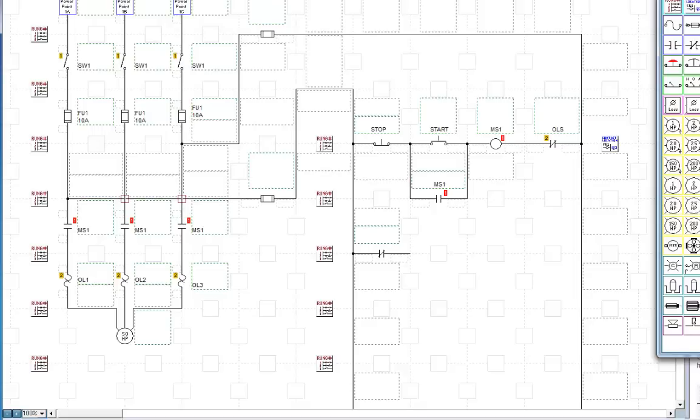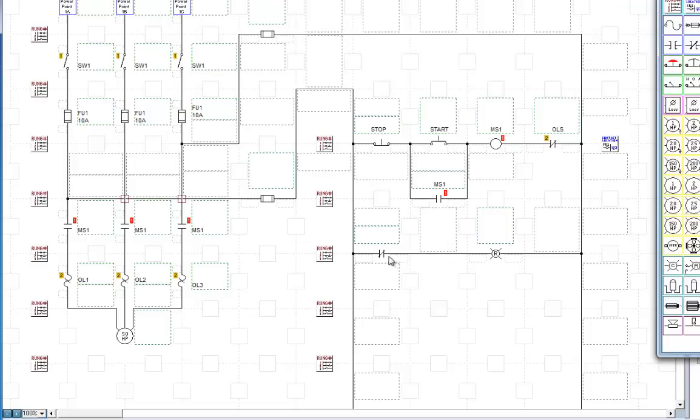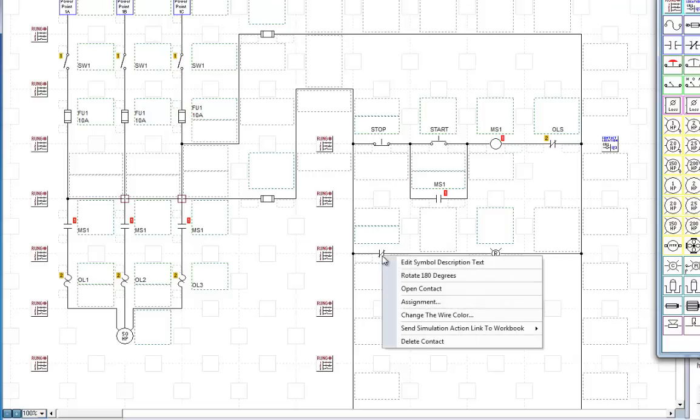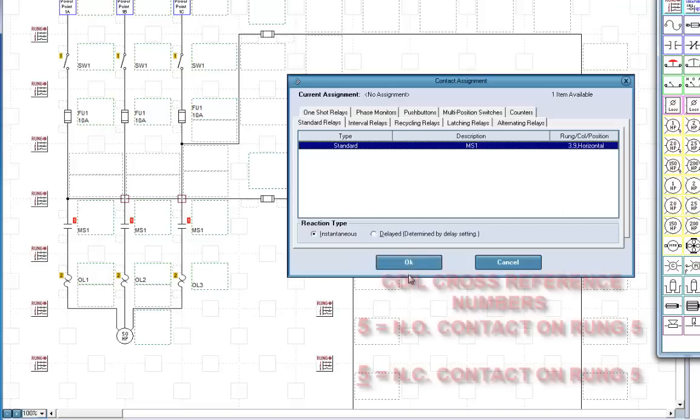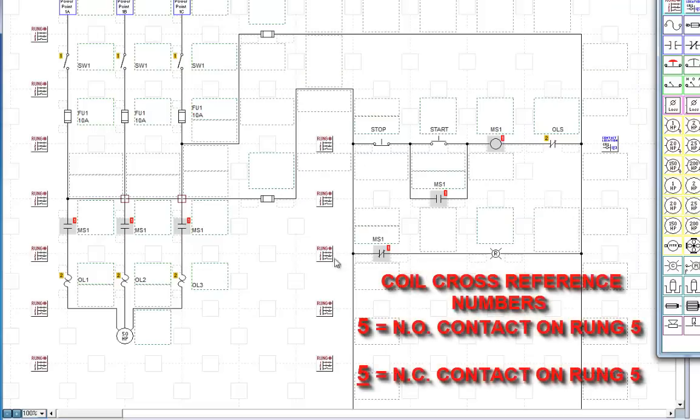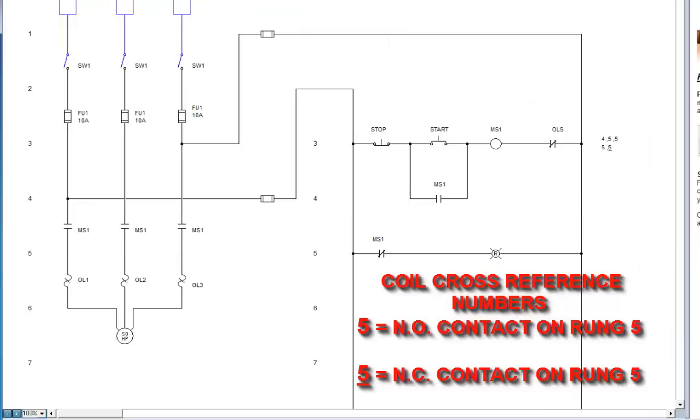There we go. Assign this to there. Now let's go try it. Now you see we have another one. And in this case on rung 5, we also have a normally closed contact.